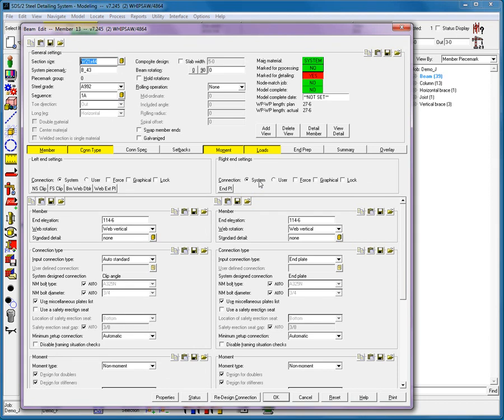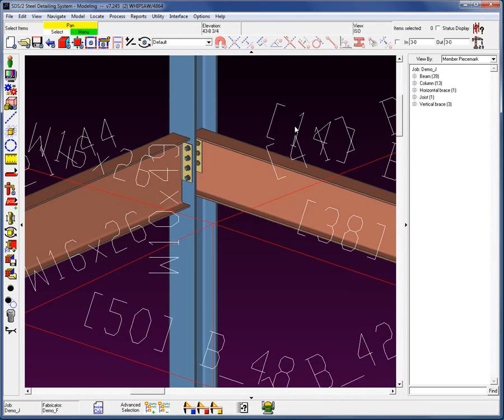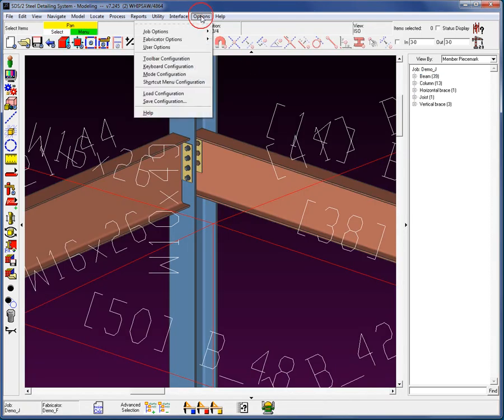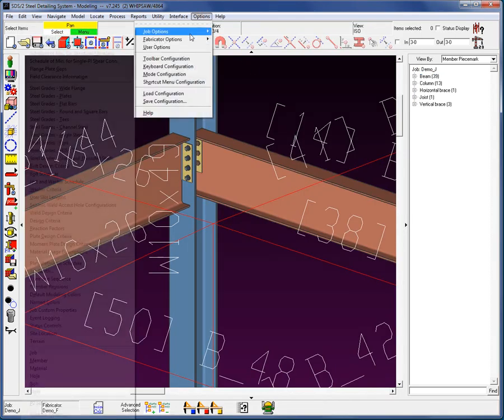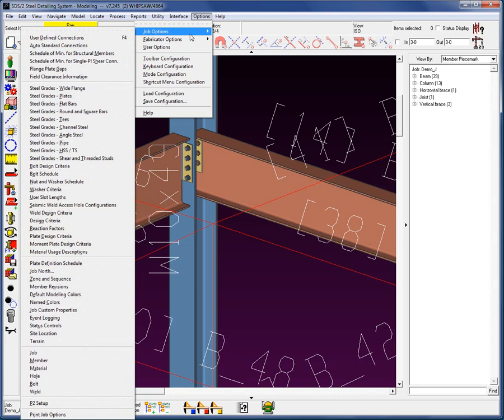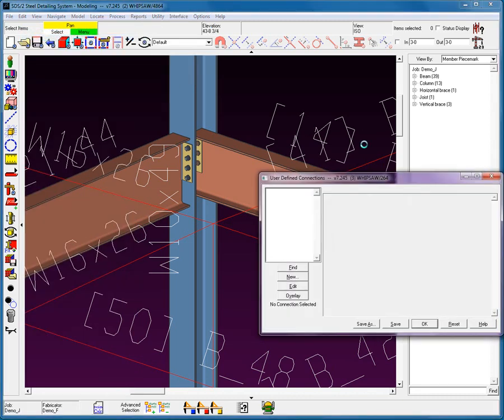What happens is the system during Process will see that it's a User-Defined Connection. It will develop the connection and then simply replace the values for the Design Connection with the values from the User-Defined Connection. So where do you create these User-Defined Connections? Options, Job, User-Defined Connections. This is your setup.